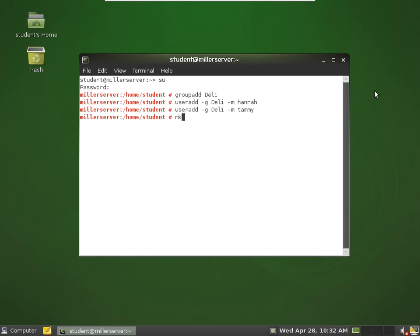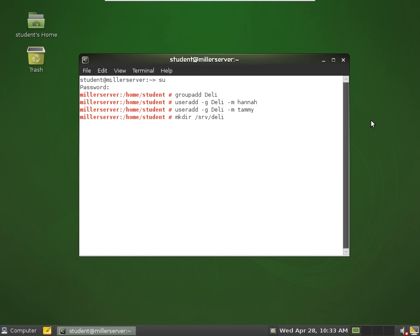Let's go make a directory for the deli, and we're going to put it in the SRV folder. I'm going to make the directory deli in the SRV folder. I can do it even though I'm currently in the student's home folder, logged in as super user. As long as I use an absolute path, I can make the folder from anywhere.